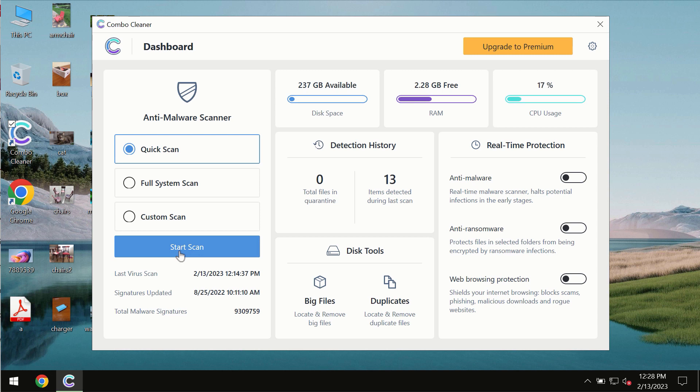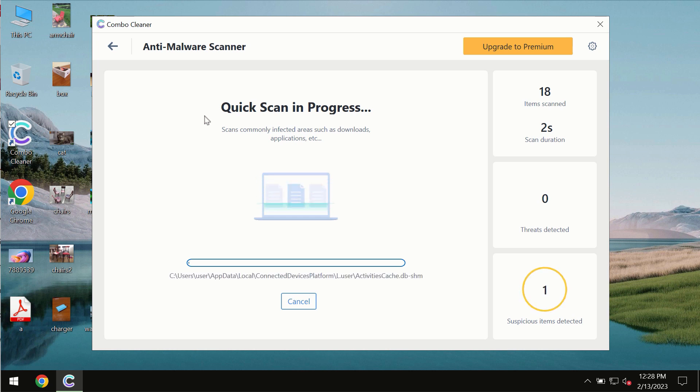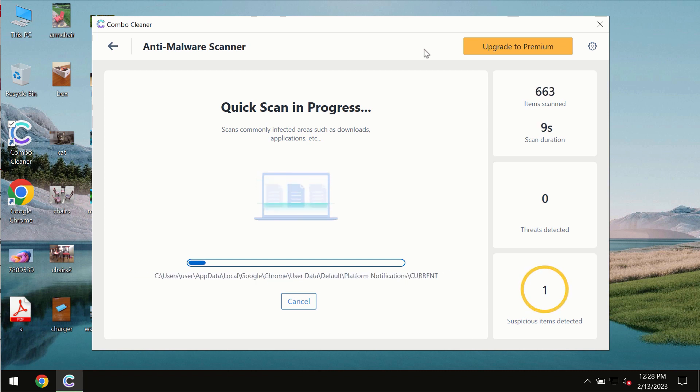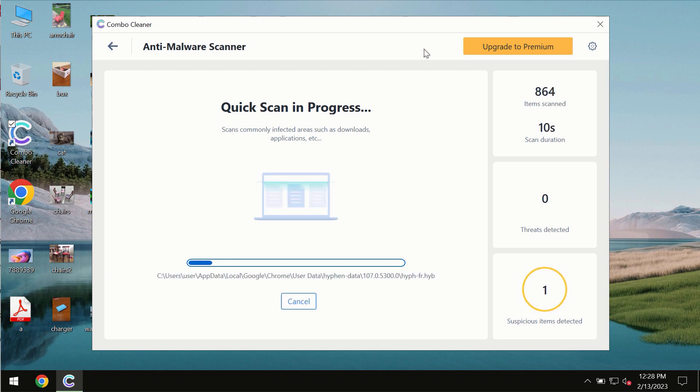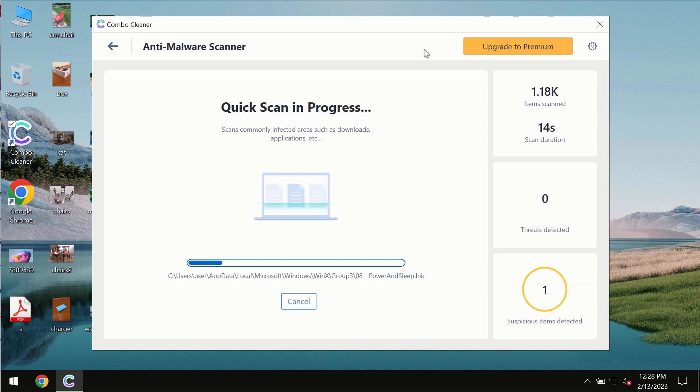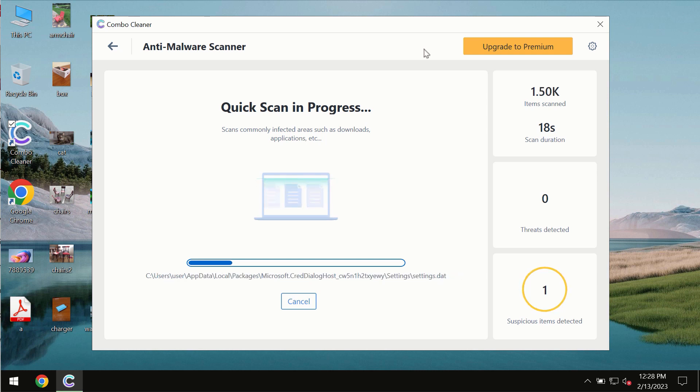You need to click on start scan button and most likely the program should first of all update its anti-malware database, which is of course definitely essential for proper detection and removal of any malware, ransomware, adware or other types of computer infections.